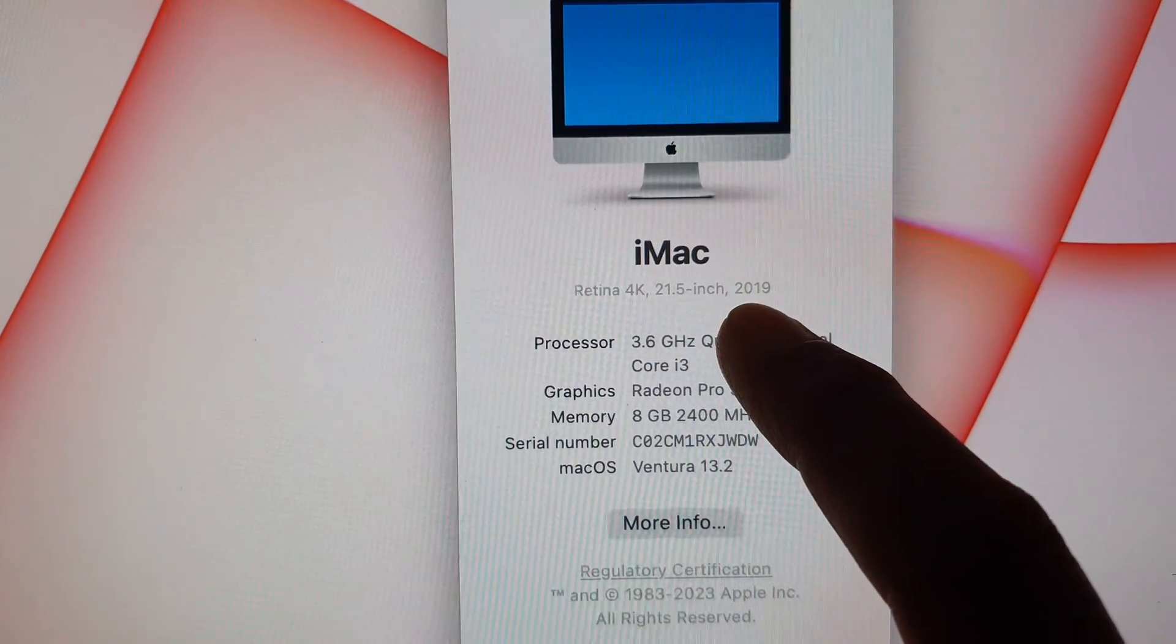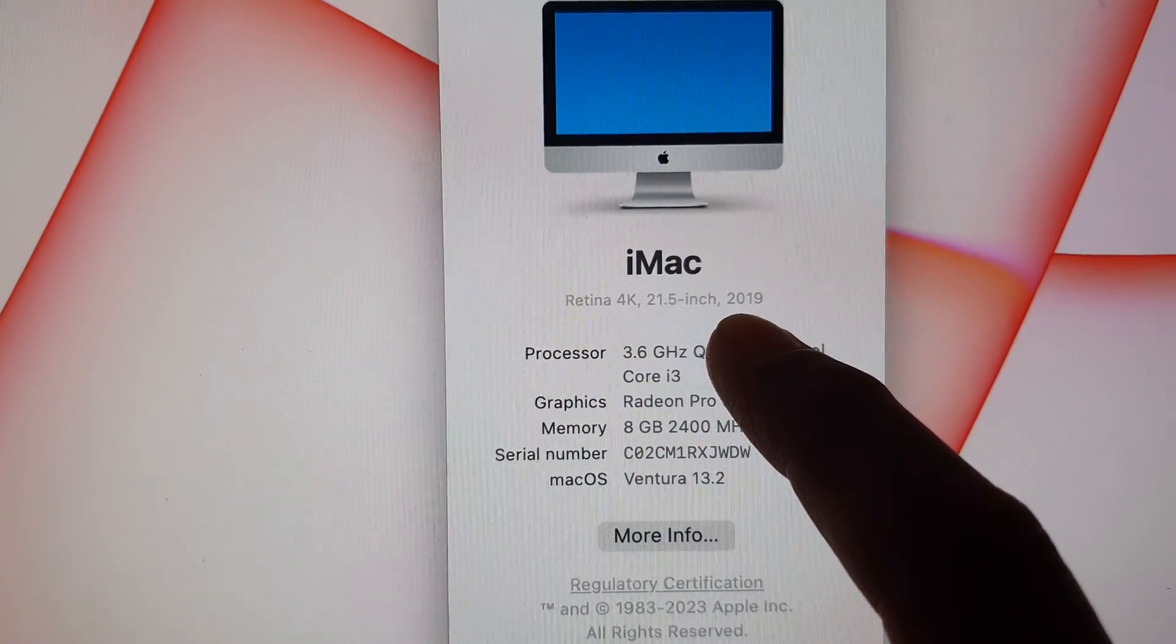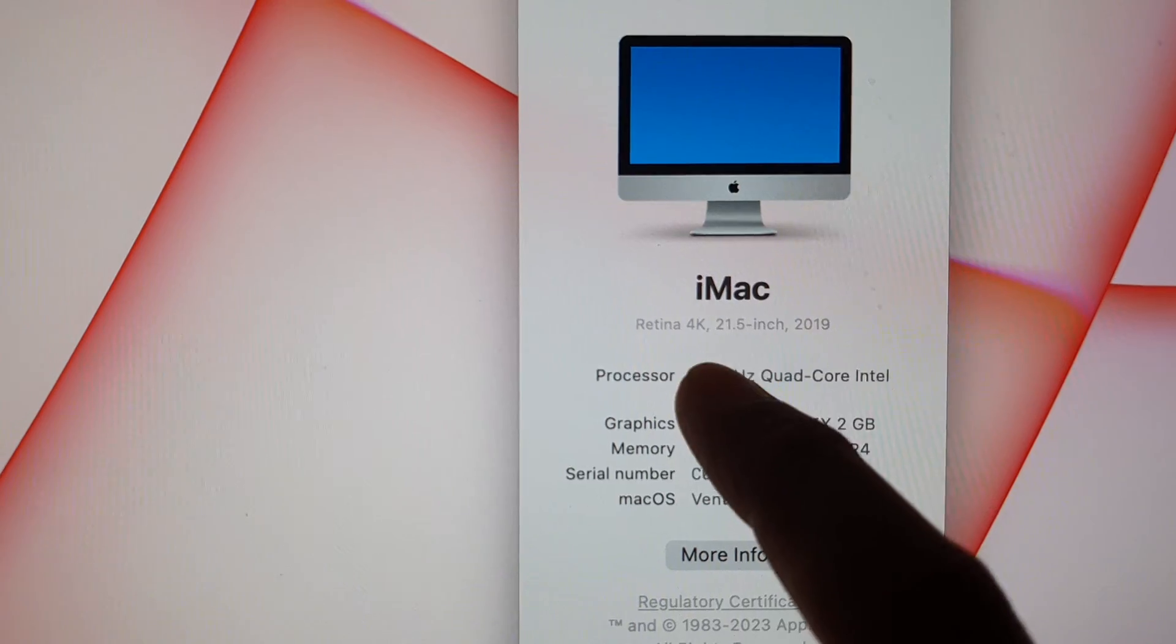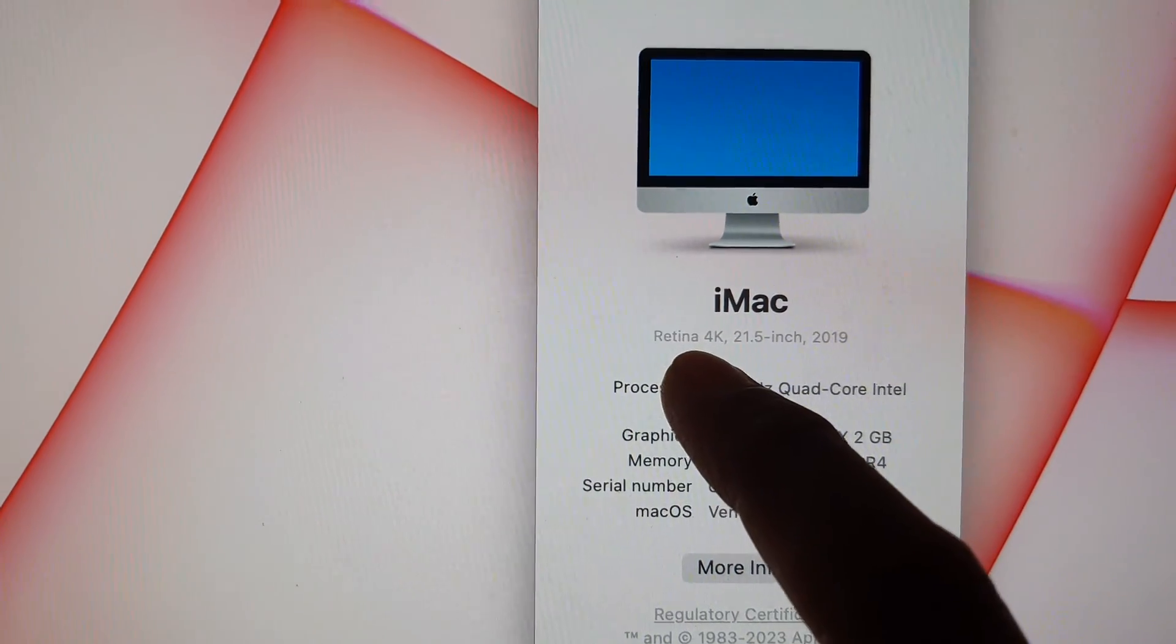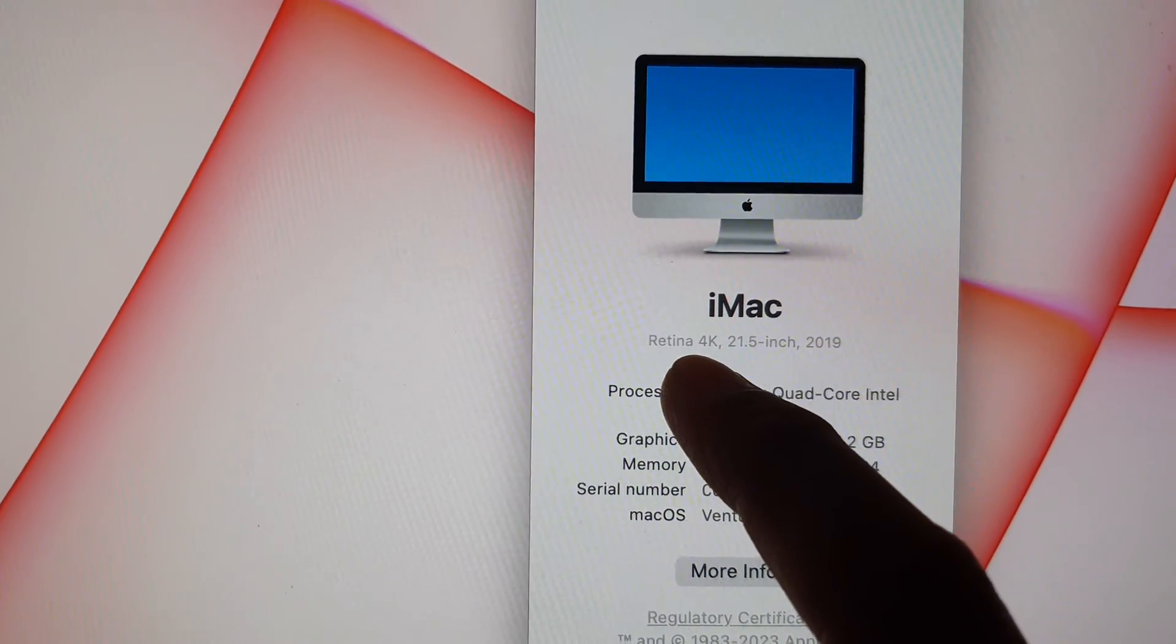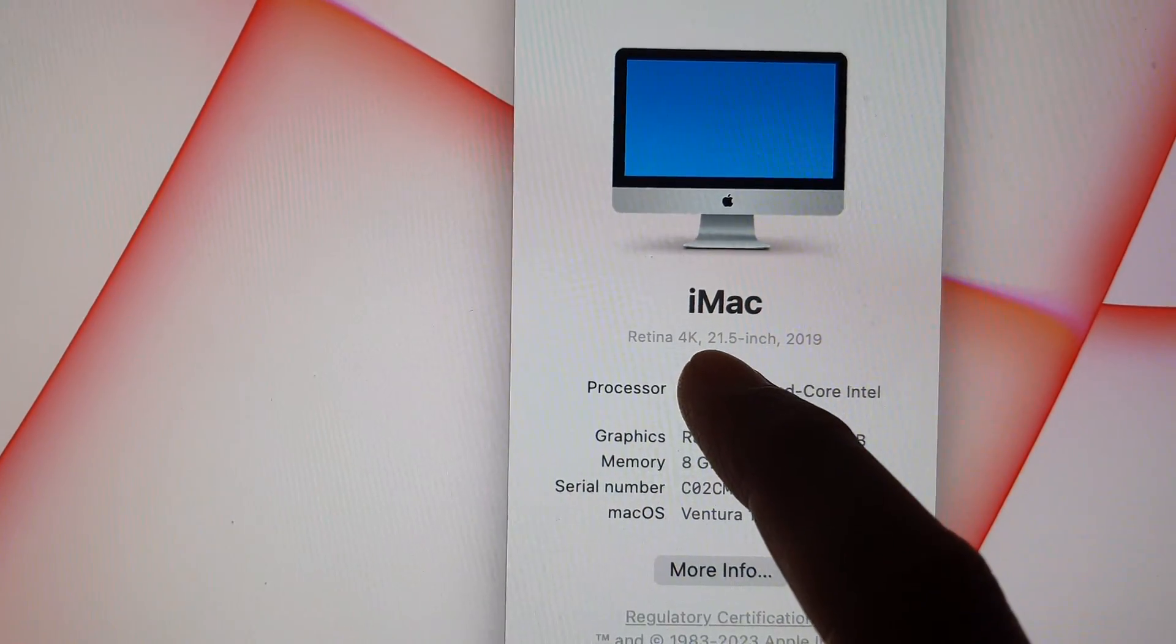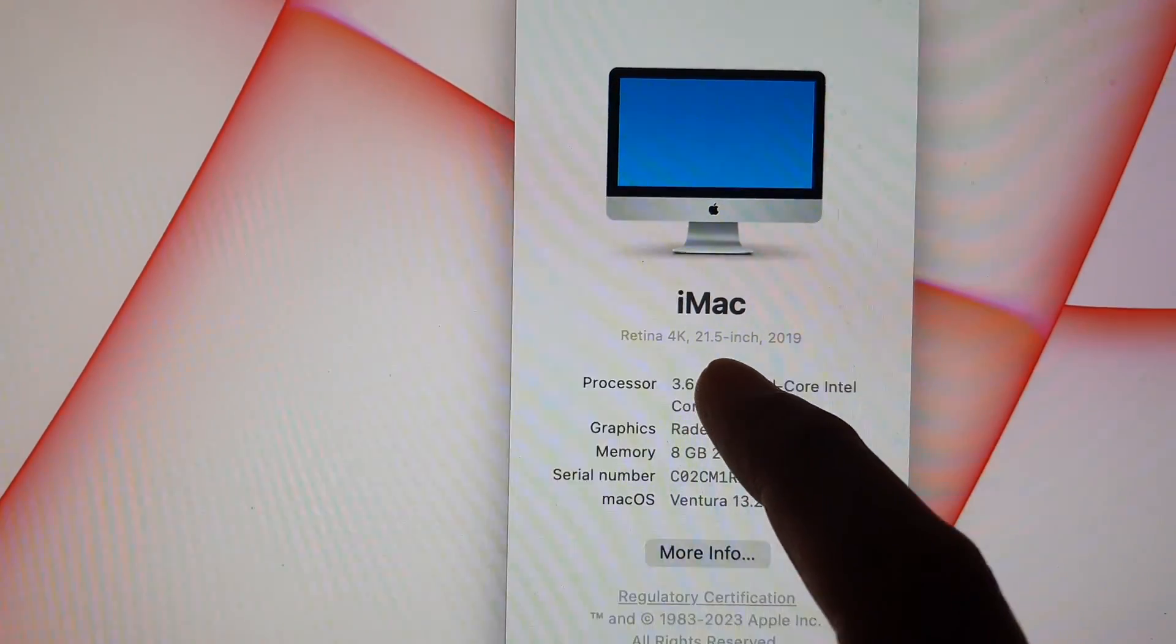So this is the model 2019 with Retina 4K display and 21.5 inch.